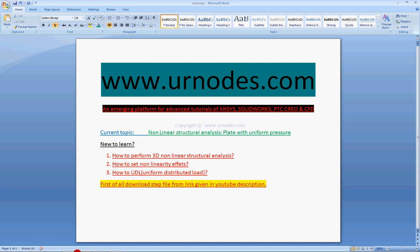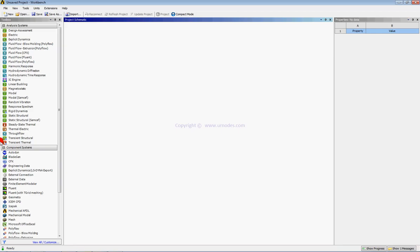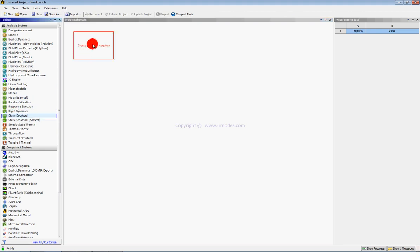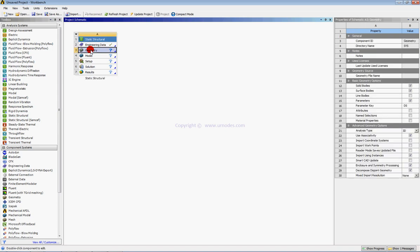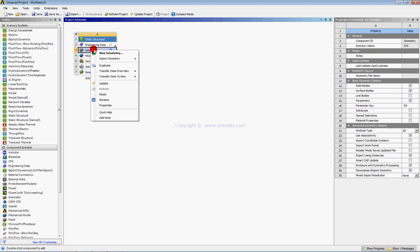First of all, you should start the ANSYS Workbench and drag the Static Structure module to the Project Schematic. Then right-click on Geometry and browse for your downloaded file.